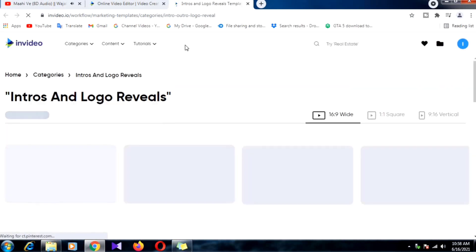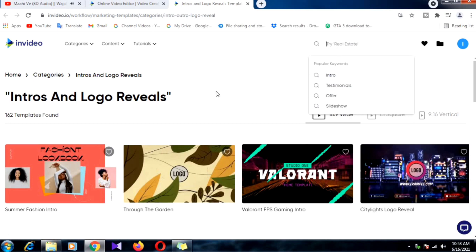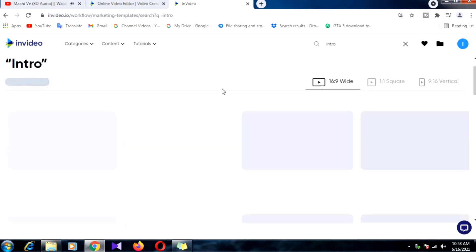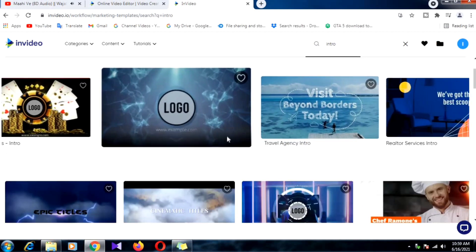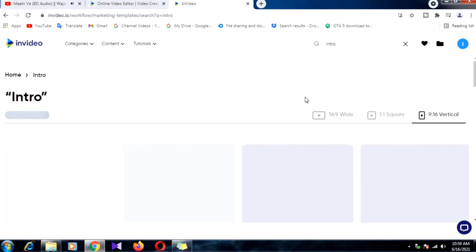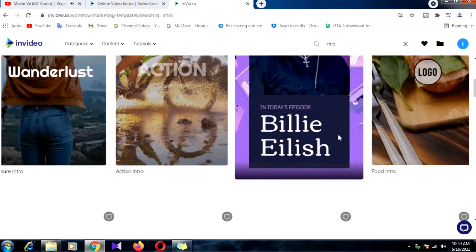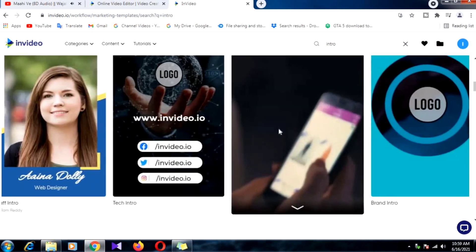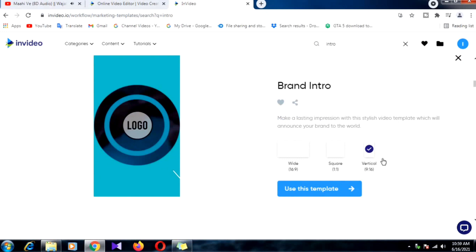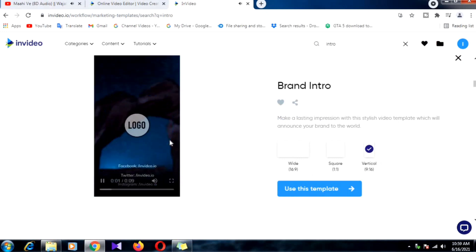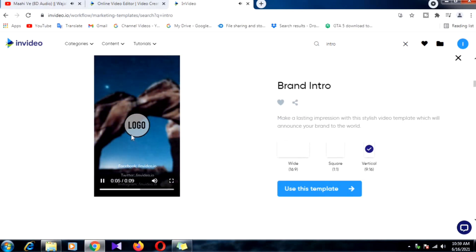Just click on intro or search 'intro' in the search toolbox. I am searching intros right now. You can choose vertical, horizontal, or square mode based on your channel. I'll first show you how to make an intro in vertical mode. Select an intro template, then add your channel logo — simply select, drag and drop the logo.